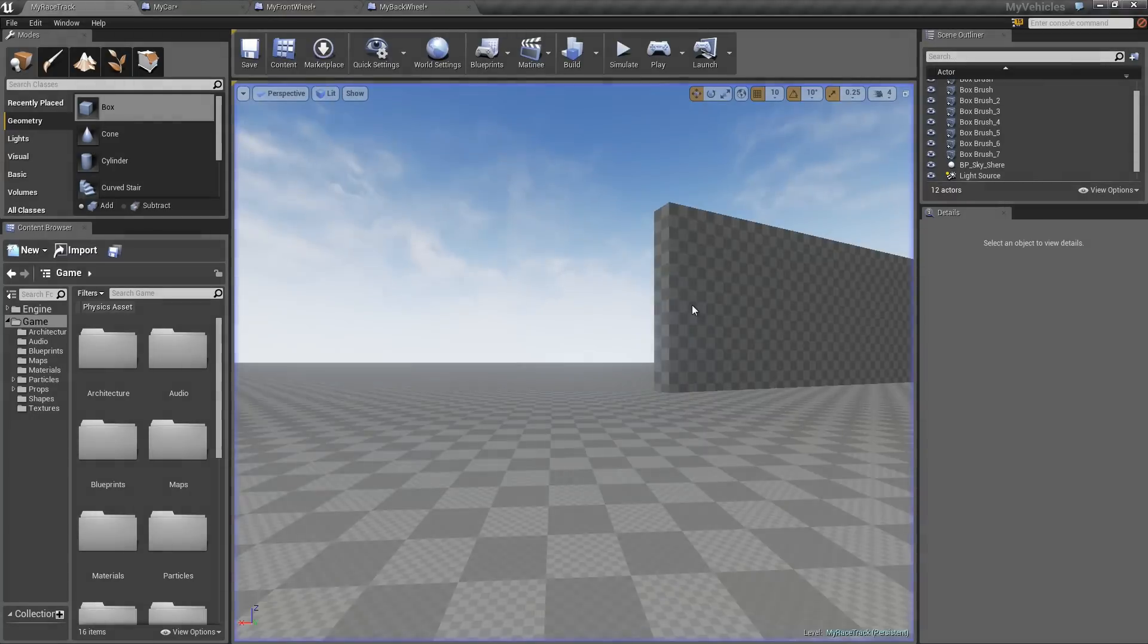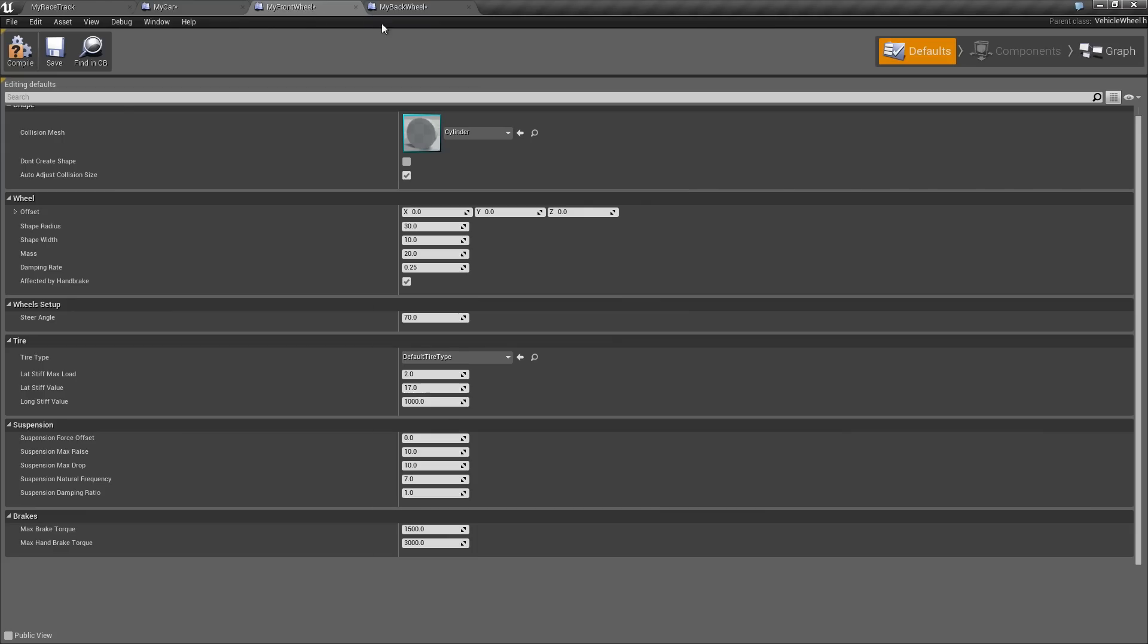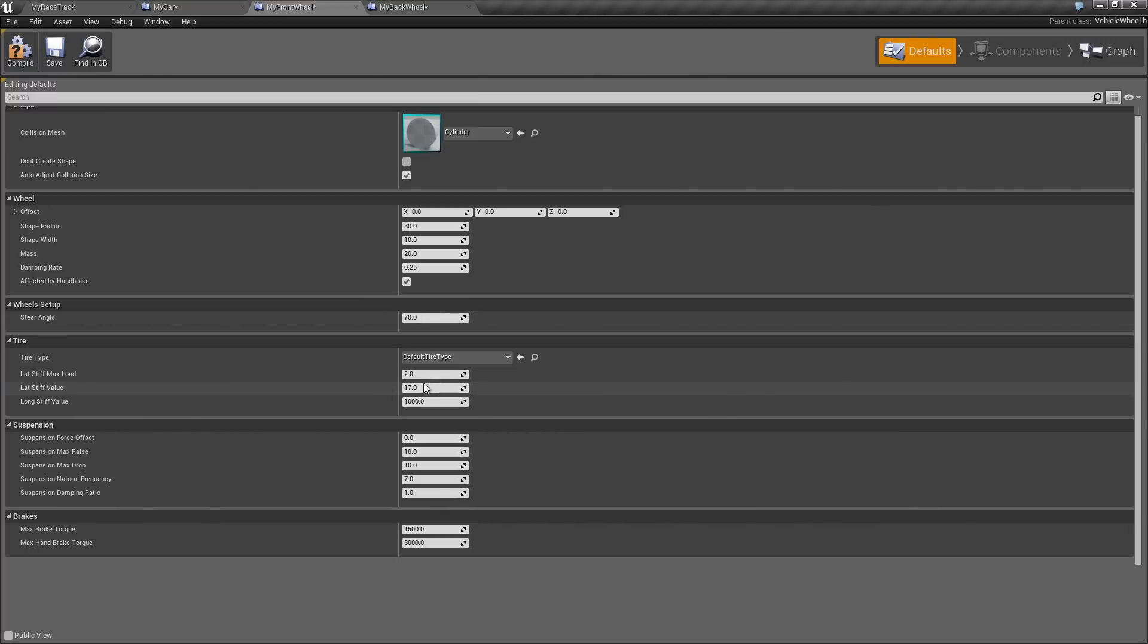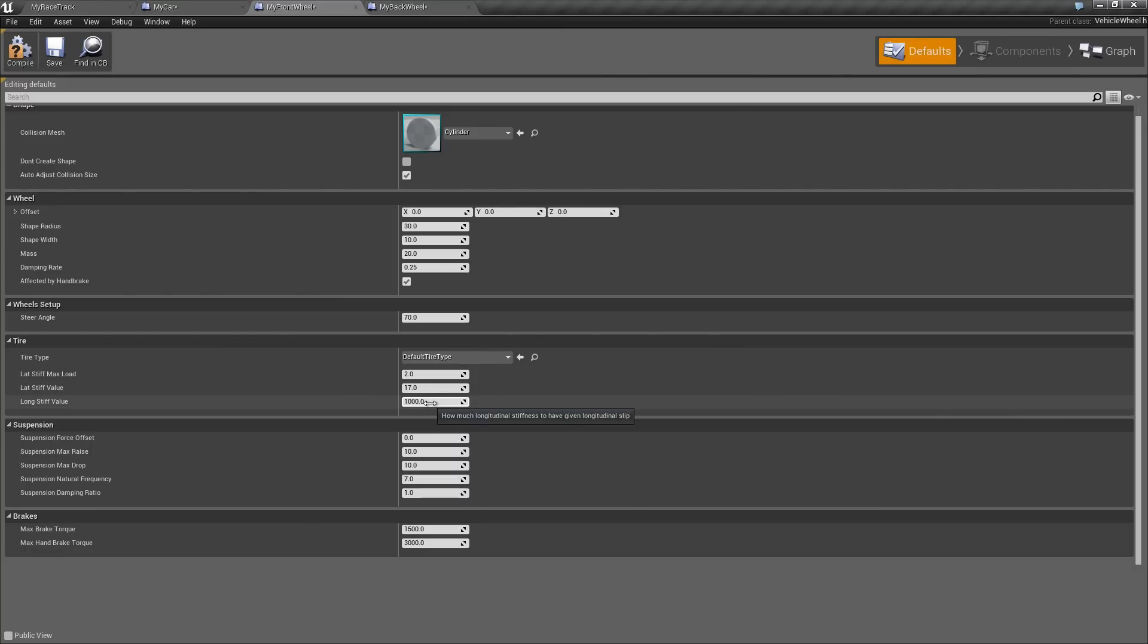The first thing I want to talk about is the wheels. So you might remember in the last video or the first video, we added these back and front wheels. We didn't really talk about any of these settings. For now, I just want to talk about the tire settings. So you see there's this lateral stiff value and long stiff value. And all these really do is they just determine how much forward and lateral force we're going to apply to the car based on the amount of friction that's acting on the tires.